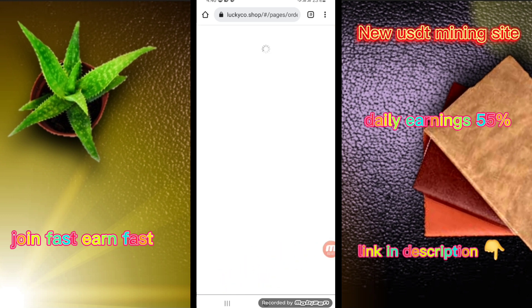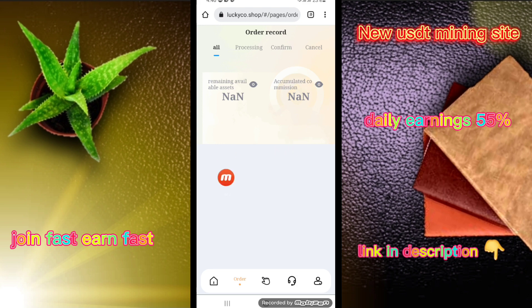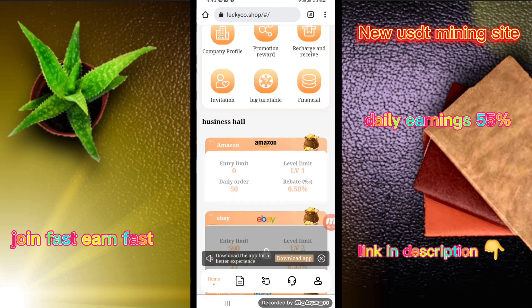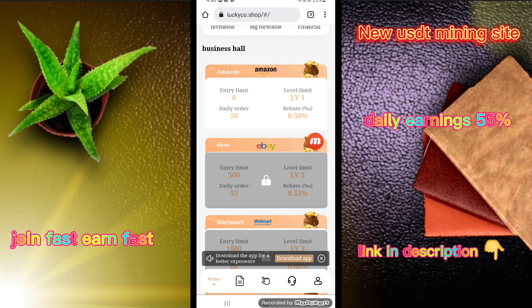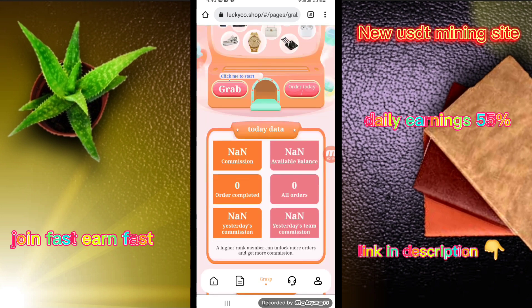You can click and check the record order. I am clicking on the home button. You can check Amazon — click on grab now.